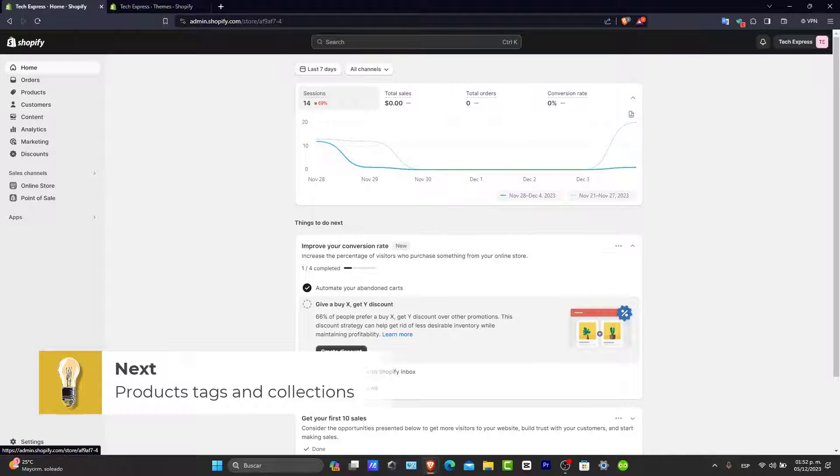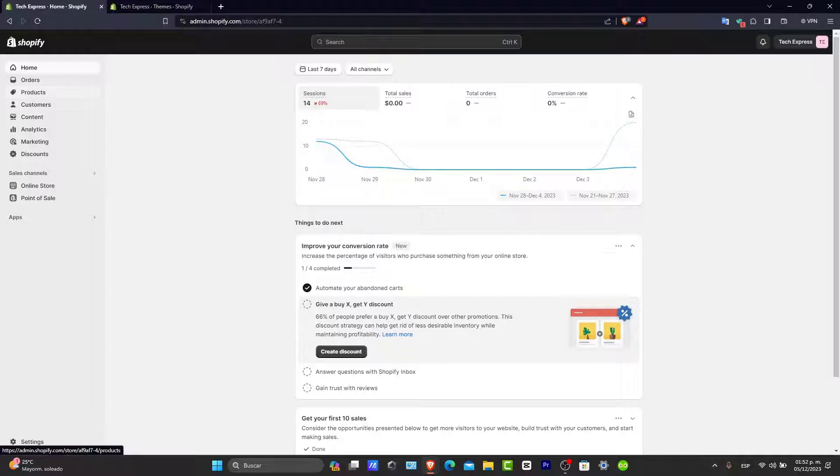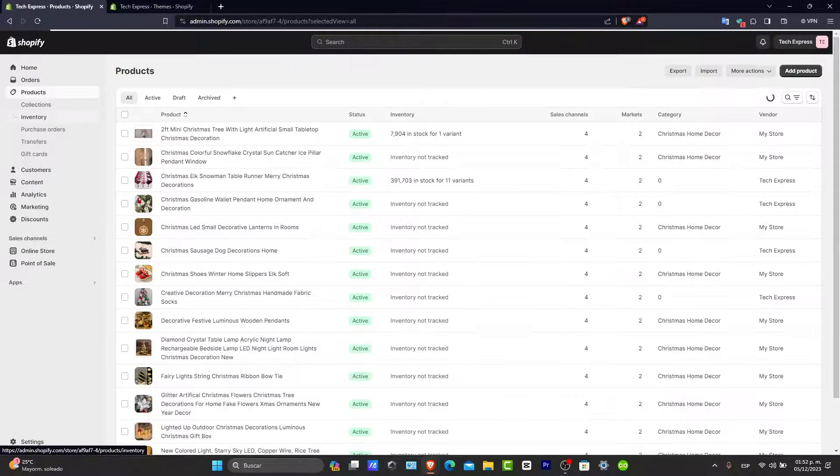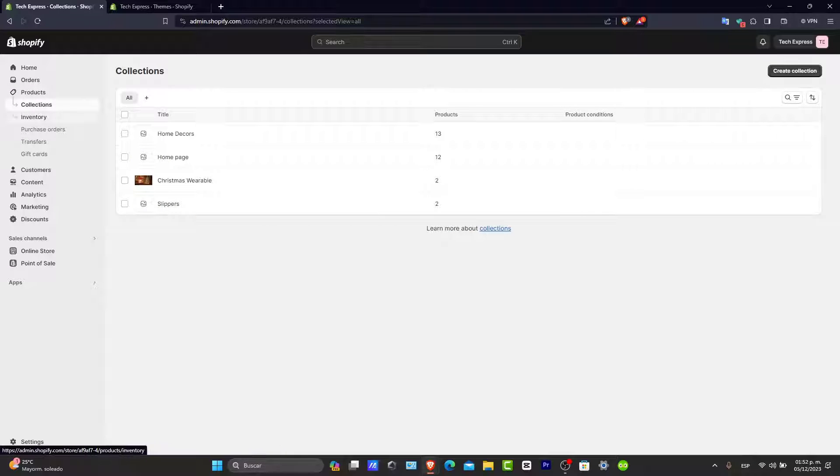In your Shopify admin, go into Products and then into Collections. To review the conditions set for each collection, ensure your product tags match the condition sets for your collections.